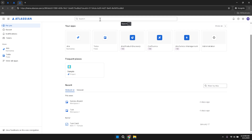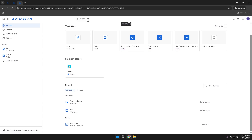As you look at the logo in the top left corner, you'll notice it reads Atlassian. This indicates that you're currently on the Atlassian dashboard rather than the Jira-specific dashboard. Atlassian is the parent company that offers Jira among other products, so being aware of this distinction helps in understanding the broader ecosystem you're working within.